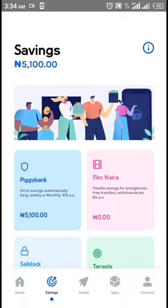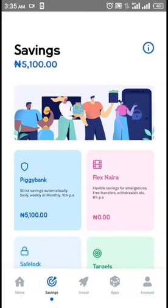Piggy Bank gives us 10% interest and it automatically removes the set amount from your bank account and saves and keeps it safe for you at the set time.